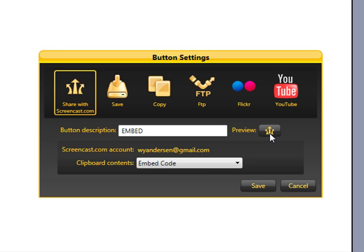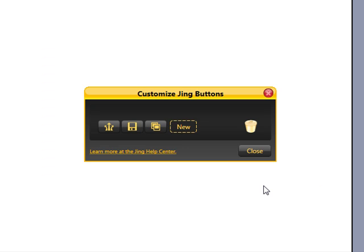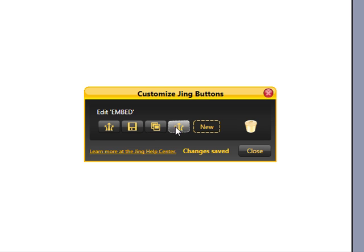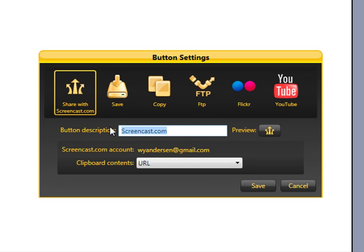Unfortunately, it's going to look just the same as the other button, but we're going to have to live with that. So we'll hit Save. Now I'm going to edit this other button, which is the URL capture, and call this button URL, and that way I can easily tell the difference.